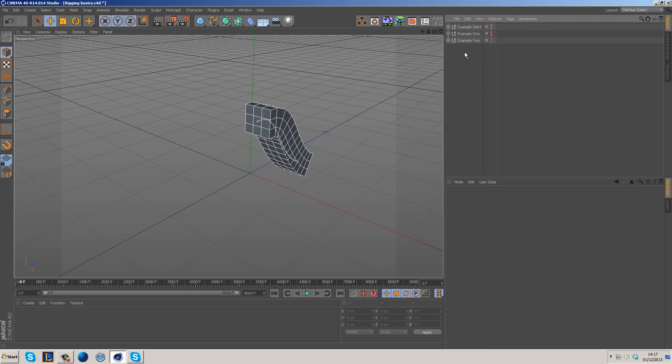If you want to see more rigging tutorials — creating a rig for a hand or a simple character — feel free to leave that suggestion in the comments and I'll create a tutorial on it. Thanks very much for watching, I hope you enjoyed it. Don't forget to hit the thumbs up button, and I'll catch you guys next time. Peace.